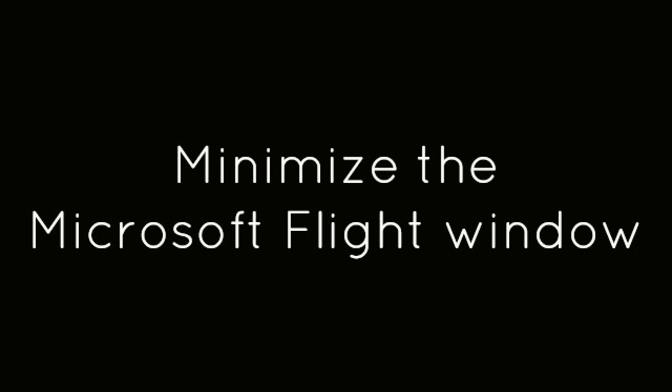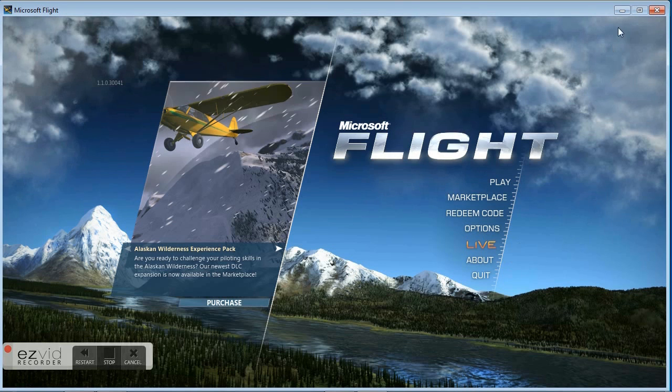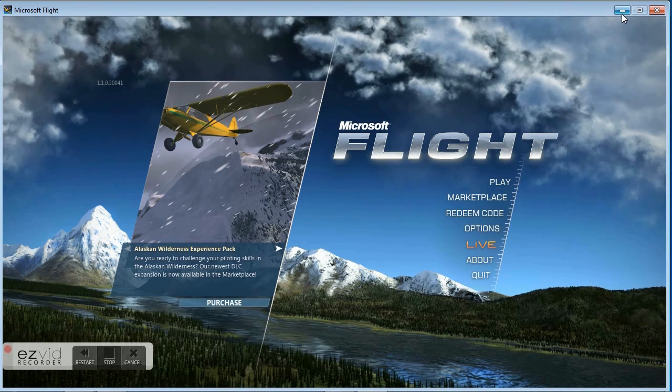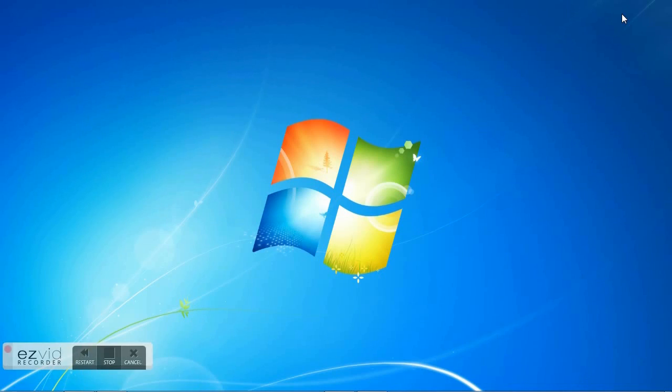Minimize the Microsoft Flight window. Open EasyVid and click the Capture Screen button.